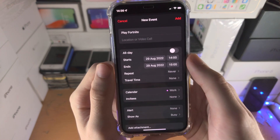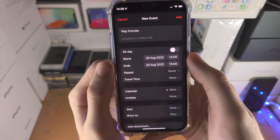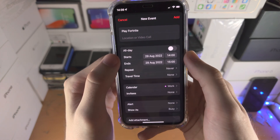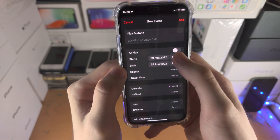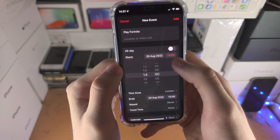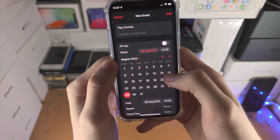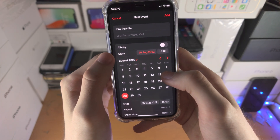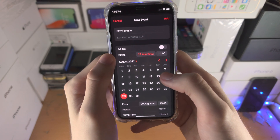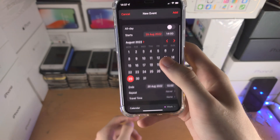If you have a certain day or certain time, you have the start and end. Tap on the time to change the time and the date to change the date. Make sure you do this for both the start date and the end date.